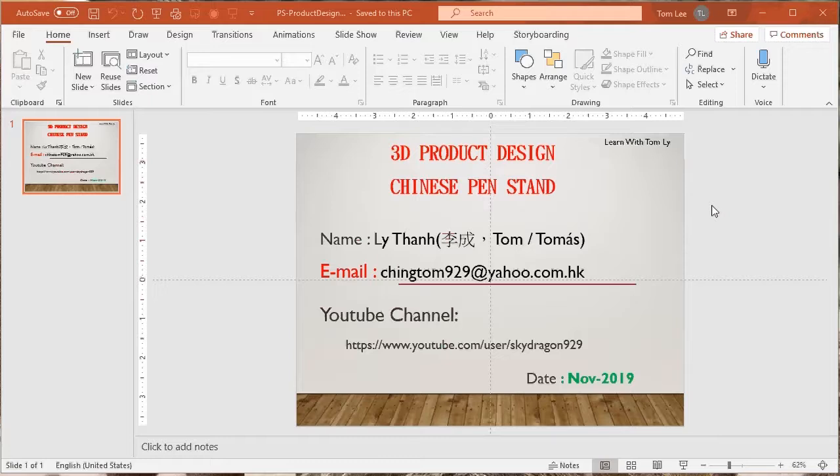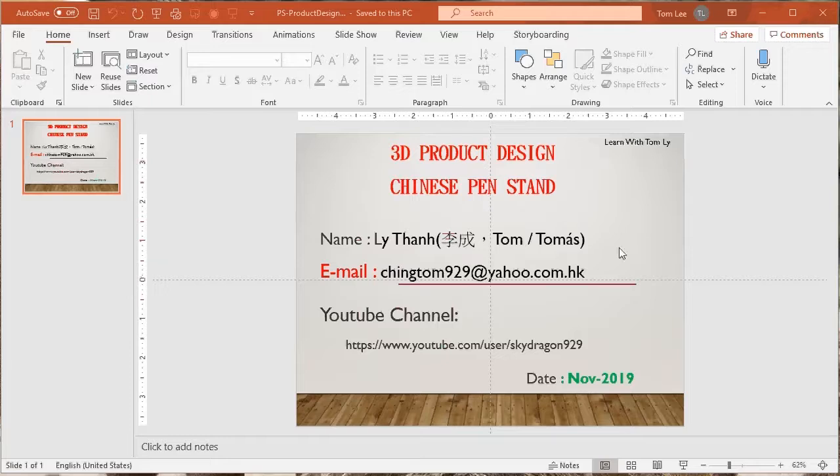The Chinese pen uses a brush to write Chinese characters. My name is Tom Lee, Li Thanh, Li Cheng. You can call me Tom or Thomas.